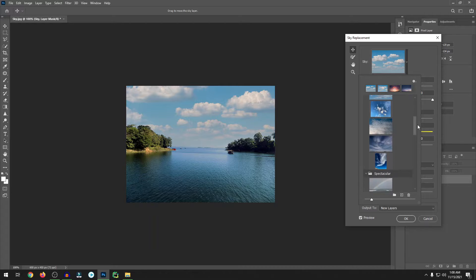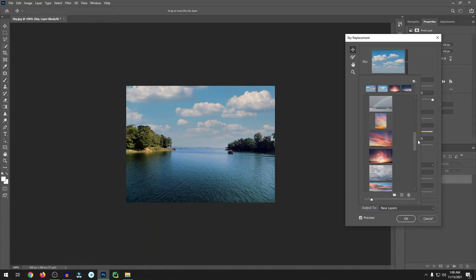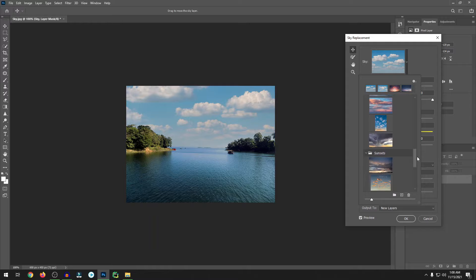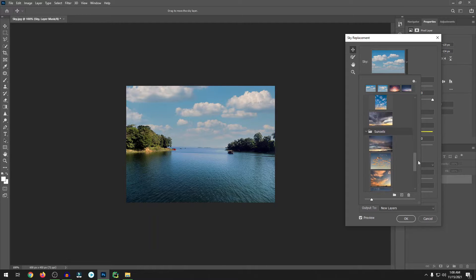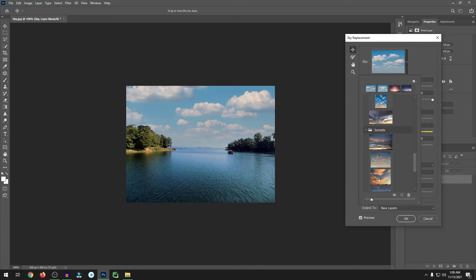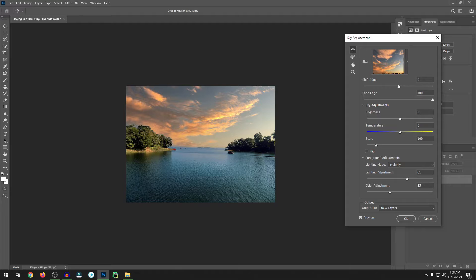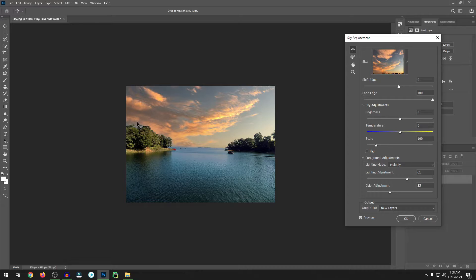I would like to go with sunshine. Where is sunshine? Which one looks good? I'll try this one. Let's click on this. Boom! You can see that sky is replaced.